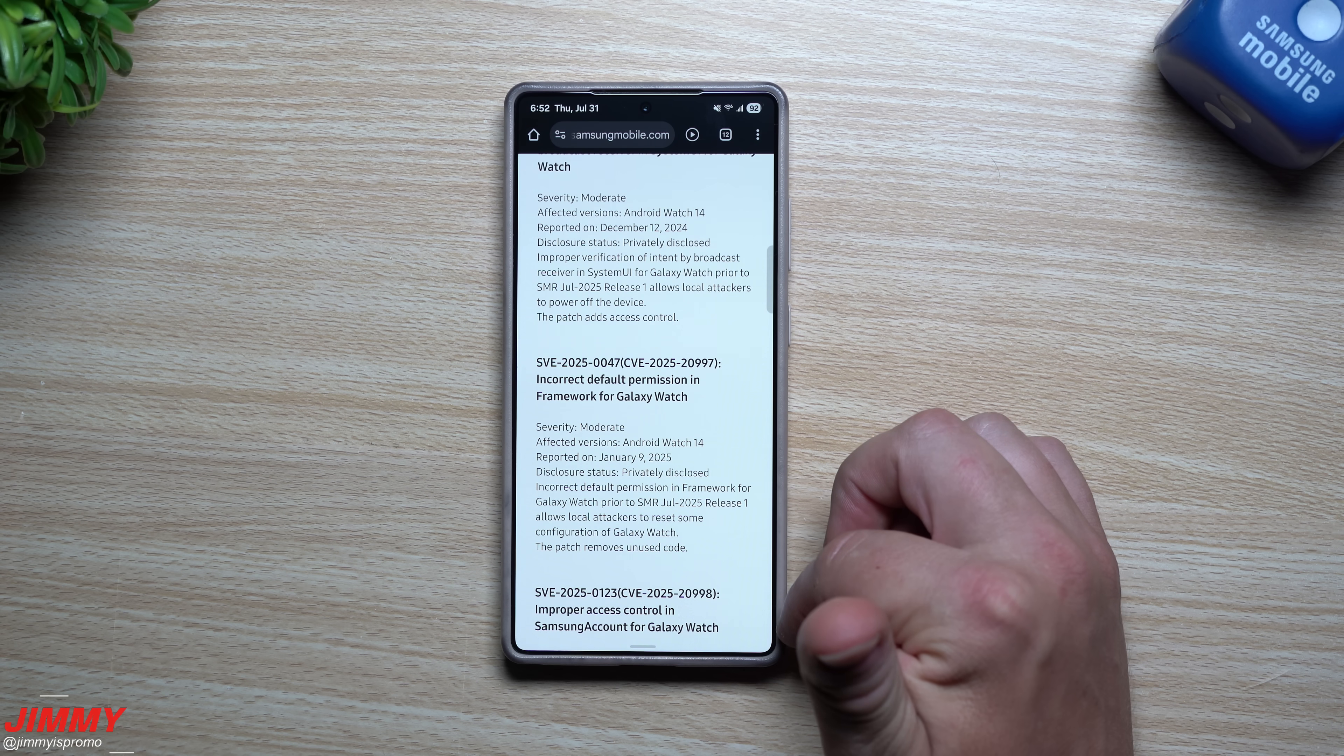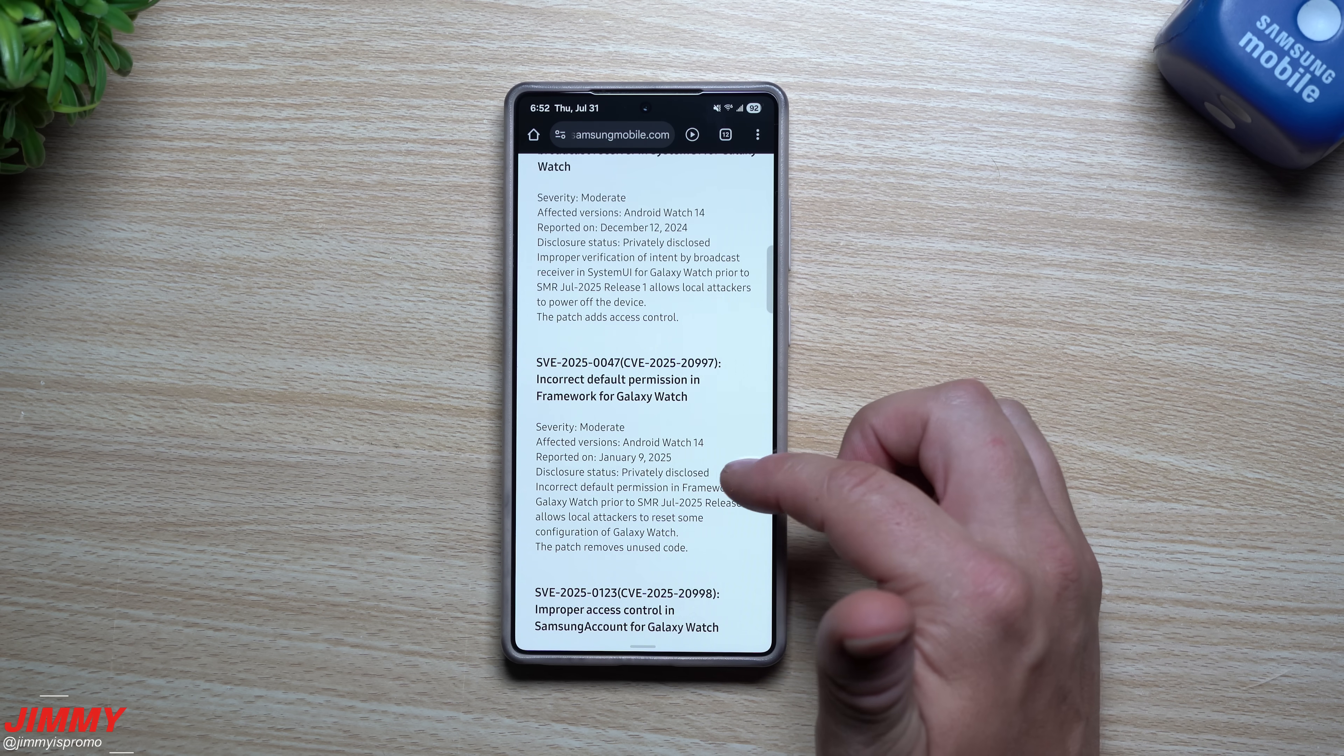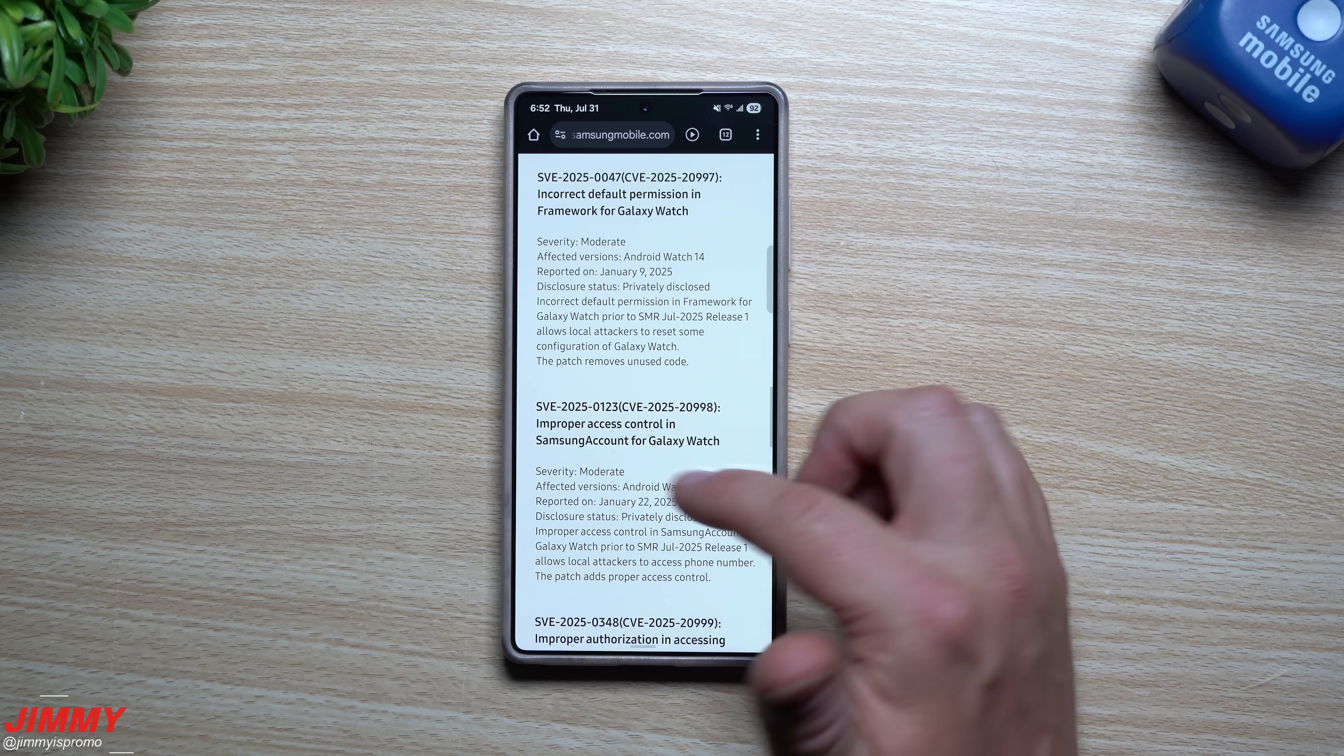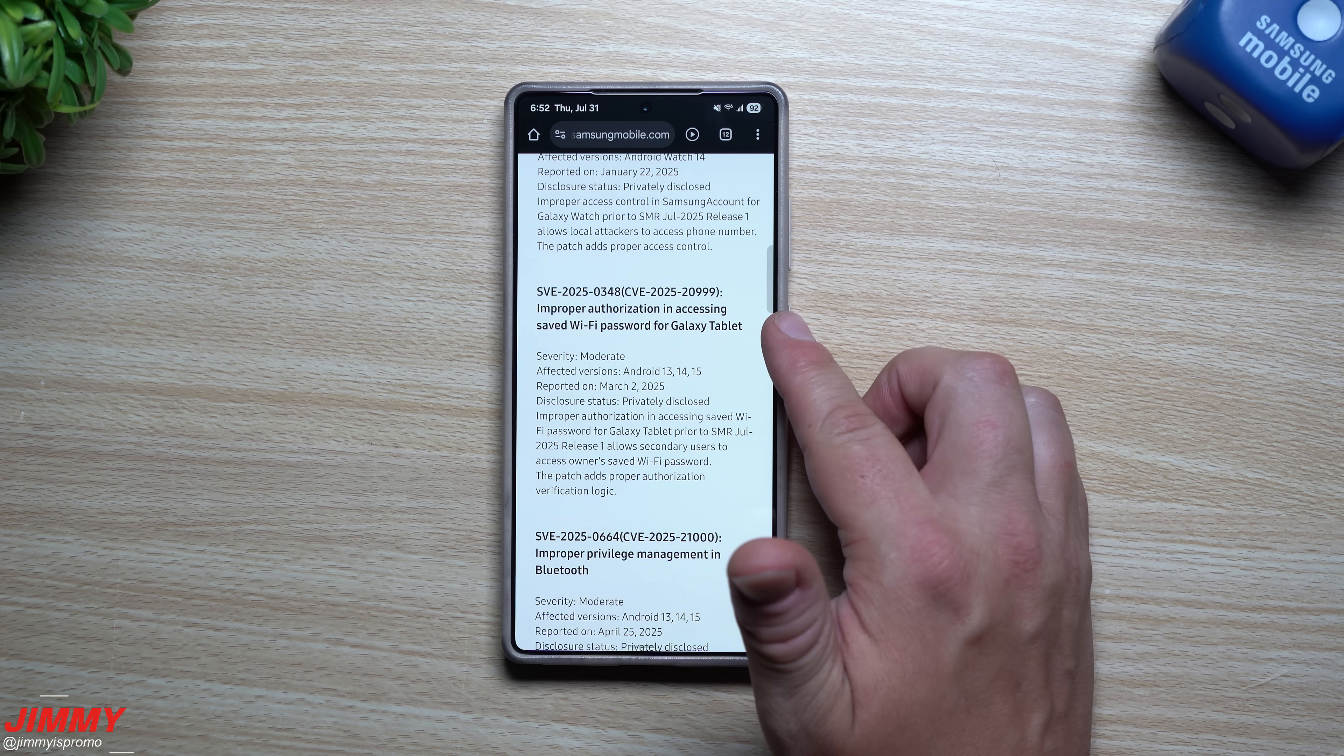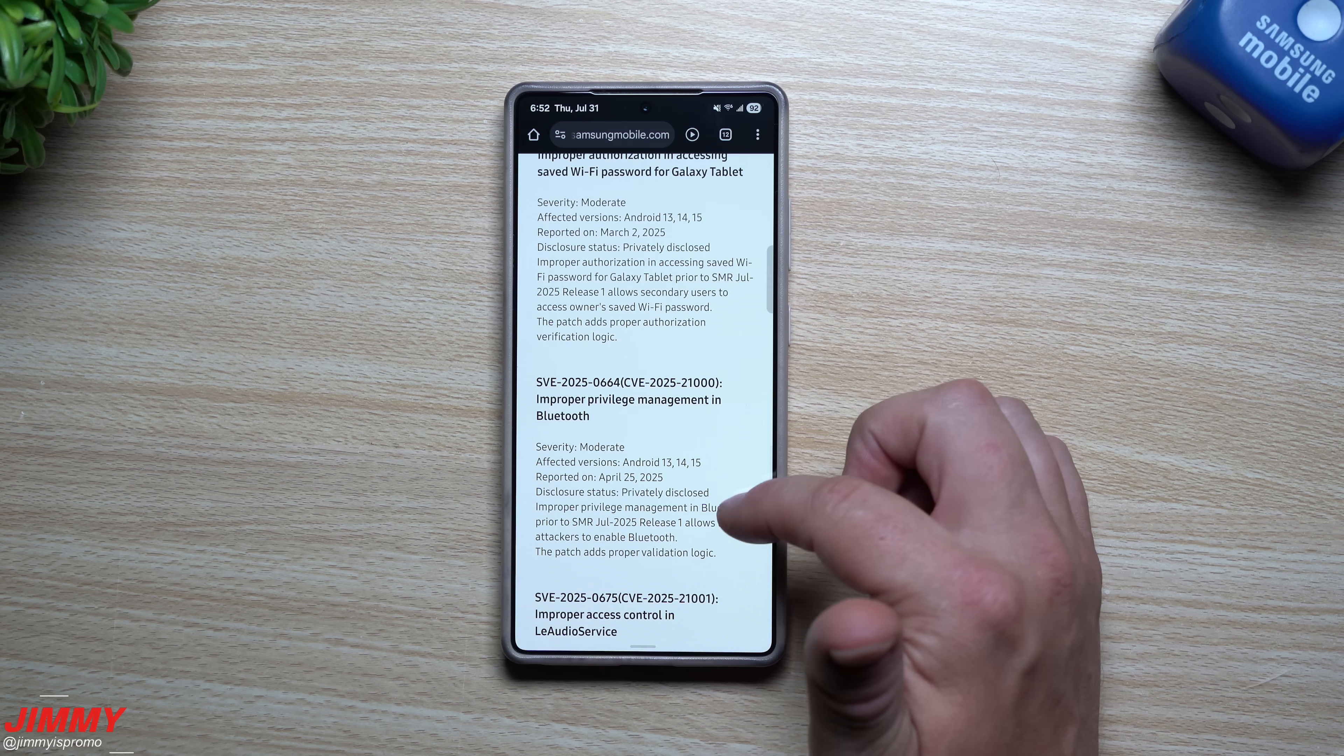So a lot of the stuff with the framework of the Galaxy Watch, the Bluetooth connection with the Galaxy Watch, your Samsung account with it, another one for Wi-Fi passwords for the Galaxy Tablet.